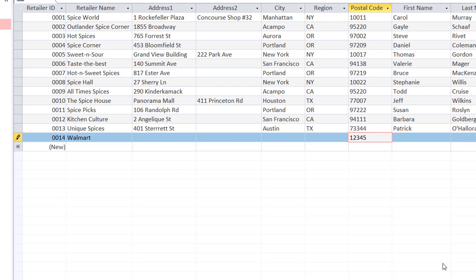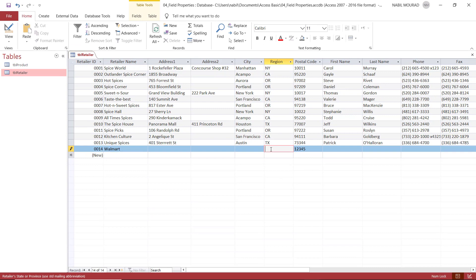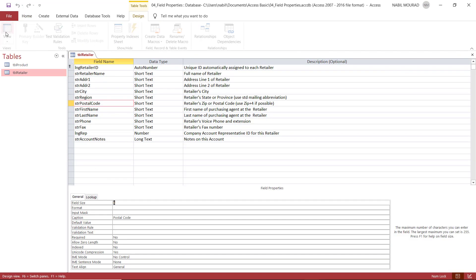The Field Size property sets the number of digits or characters that can be accepted. The Required property specifies whether a field will be mandatory or just optional. But as we saw, we were able to violate the rule with a space. I want to prevent this violation, so I'll go back to Design View.